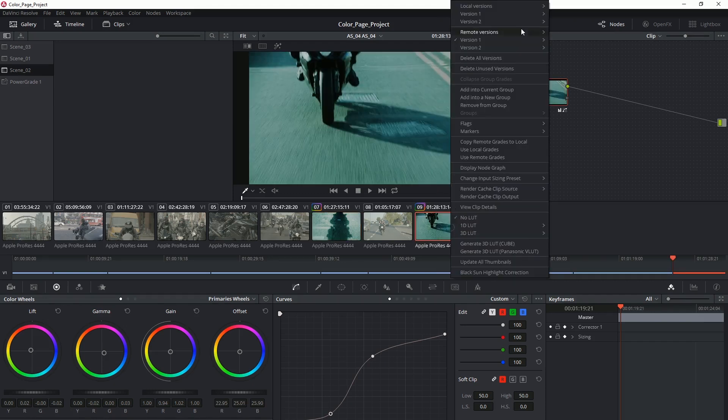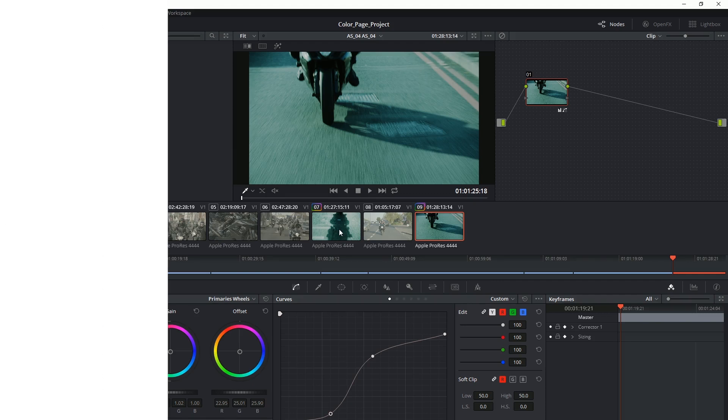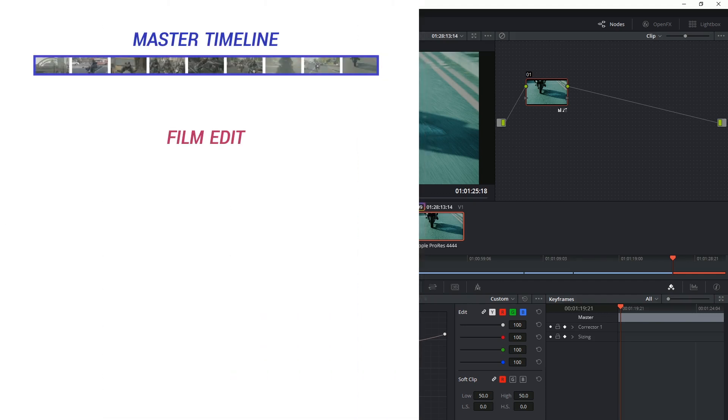Another great benefit of remote versions is that they don't just apply to the clips that share common media in the same timeline, it applies to all the timelines in a single project. This is really convenient if you've got several versions of your edit. You've got a trailer,